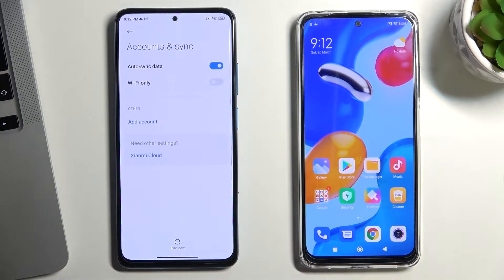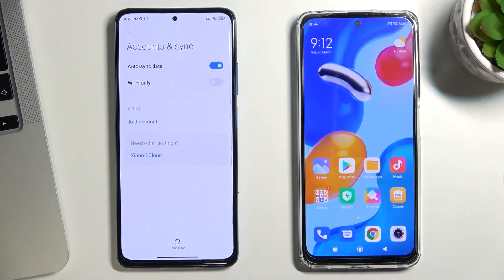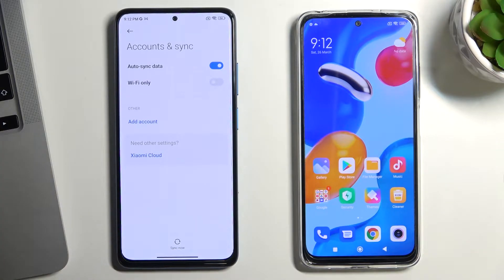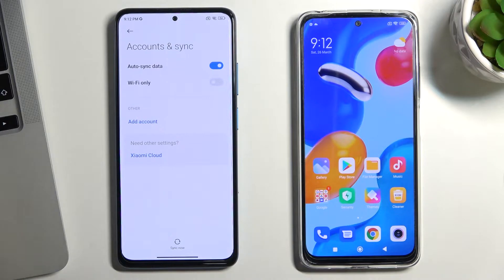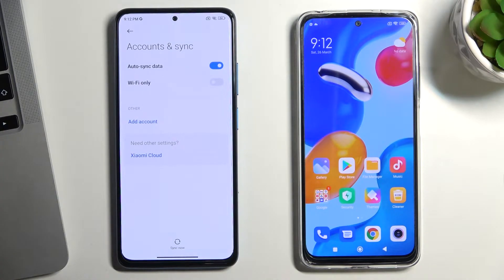Now you need to add the child's Google account on this device. You need to know that if the child knows the password for his own account, he will be able to bypass the blocking of Google Family Link.